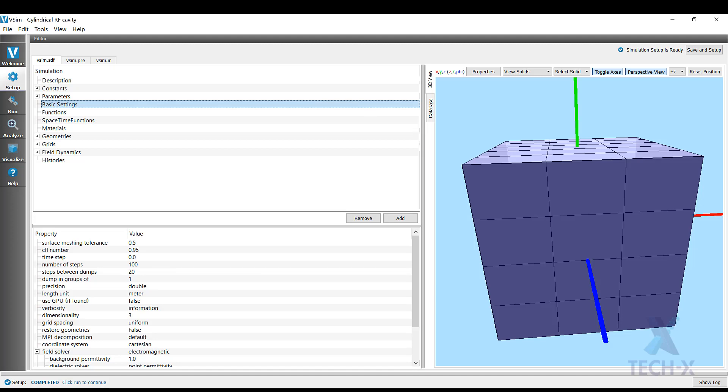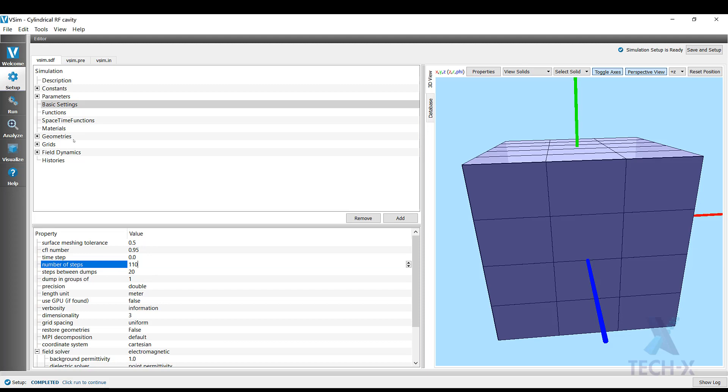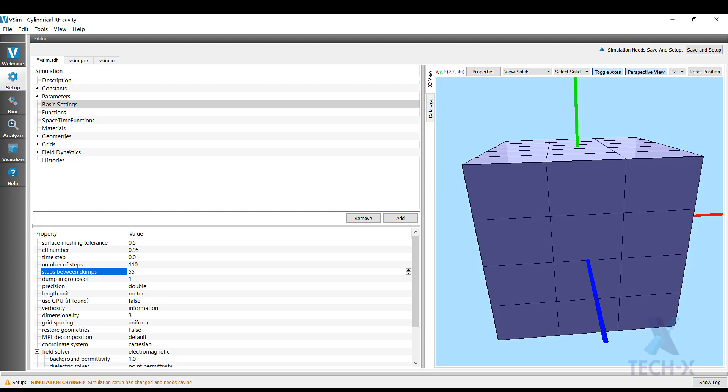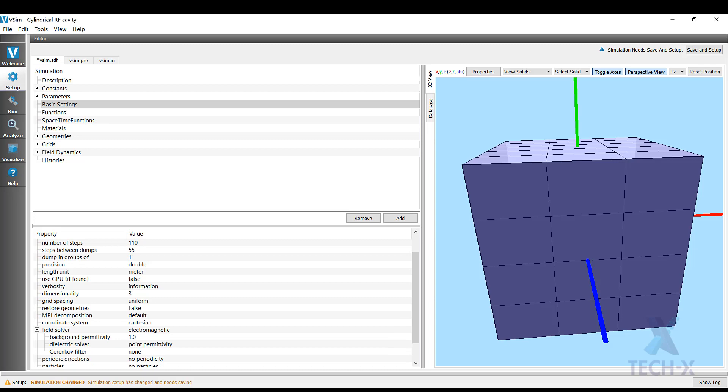So let's see. For surface meshing tolerance, we will leave 0.5. We're going to need 110 time steps to excite it for long enough. Steps between dumps, so 25. Precision double, we'll leave that as a default. Uniform electromagnetic, no particles, no periodicity. This looks right. Okay, we'll do another save.